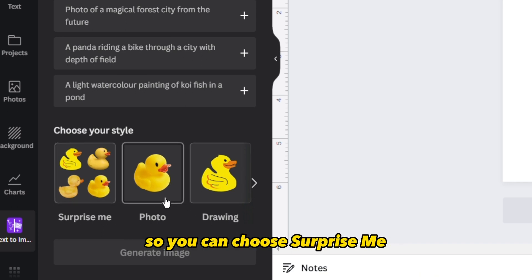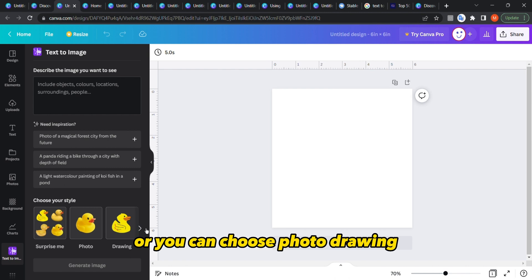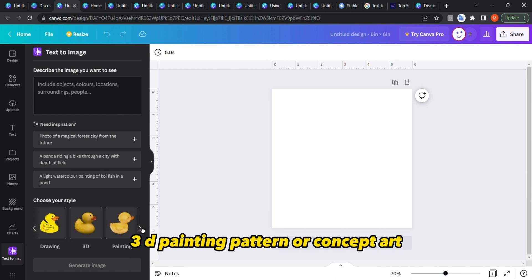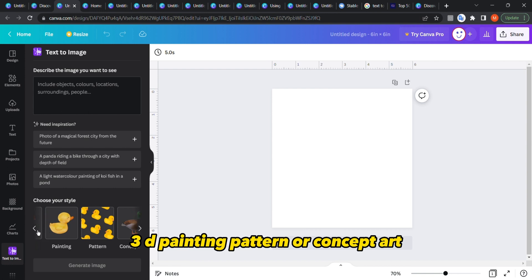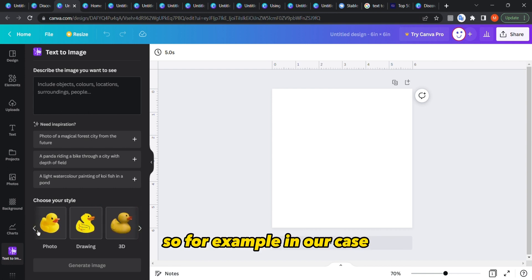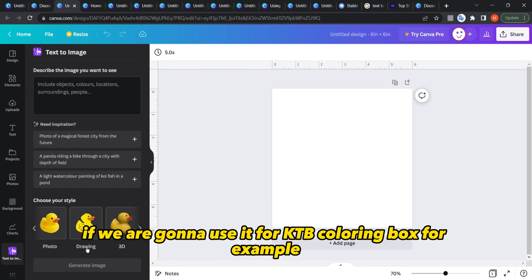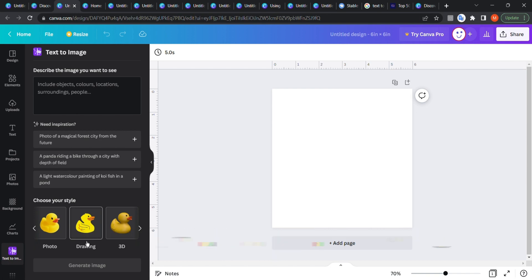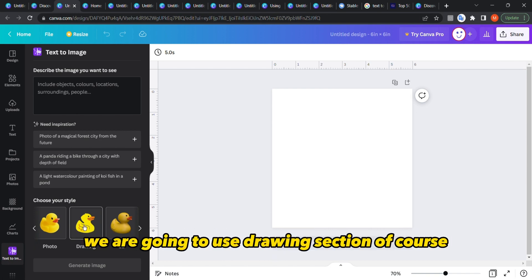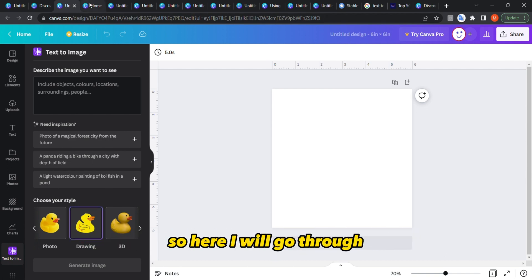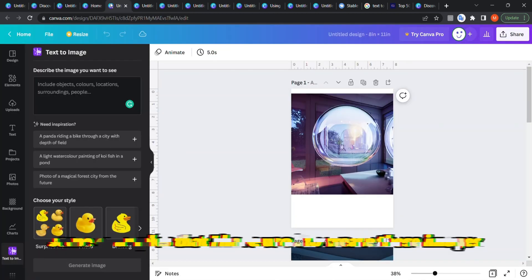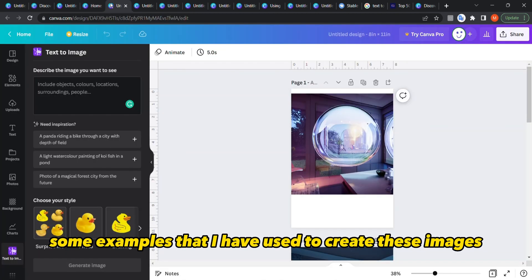You can choose the style from here — Surprise Me, Photo, Drawing, 3D, Painting, Pattern, or Concept Art. In our case, if we're going to use it for a KDP coloring book, we would use the Drawing section of course. Here I'll go through some examples I've used to create these images.